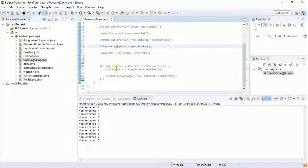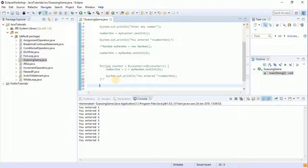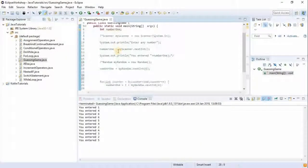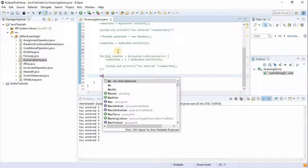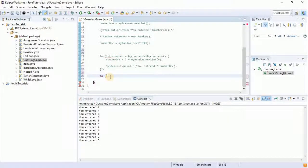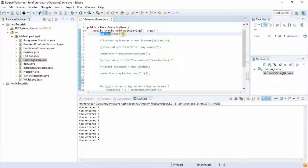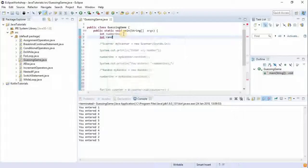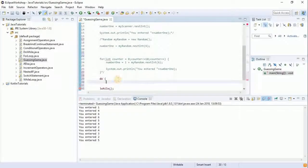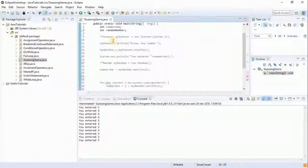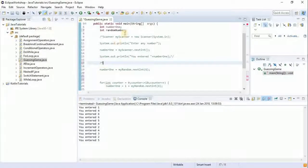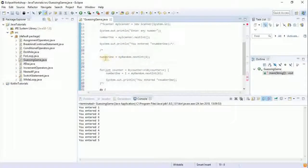We're going to be using a do-while loop. If you don't know about loops, I'll drop a link. Remember the do-while loop executes first before the condition is checked. We're going to have an integer value received from the user and then another integer value called randomNumber. First, we're going to generate the random number.